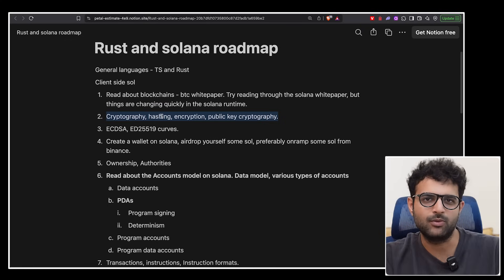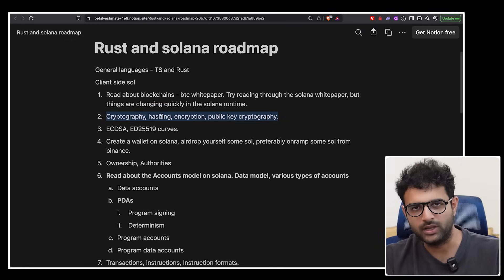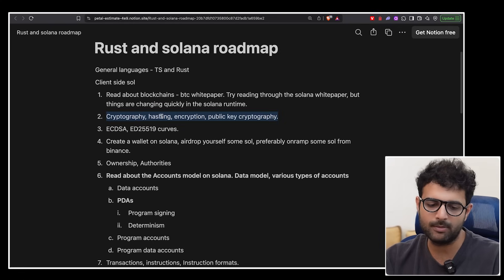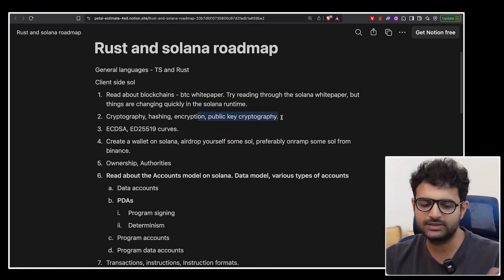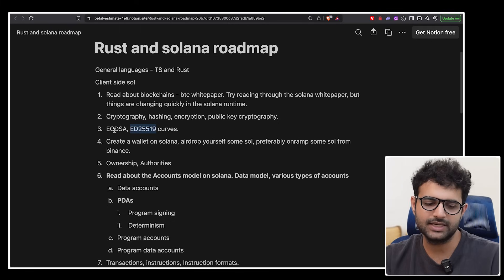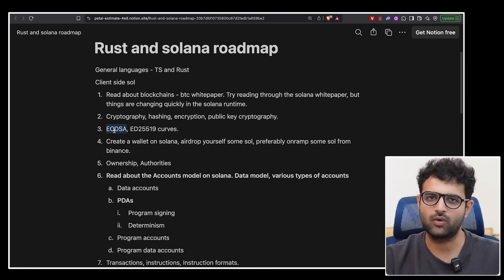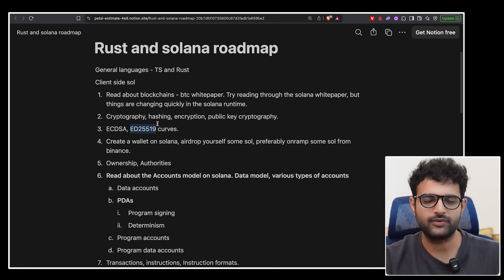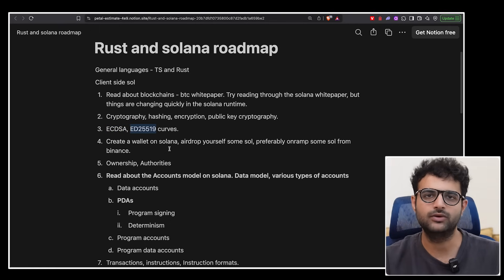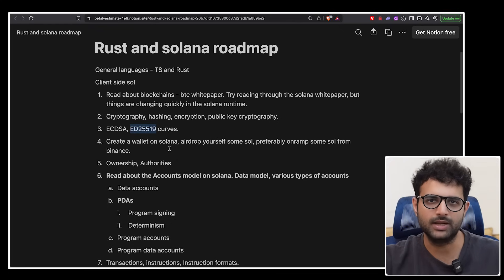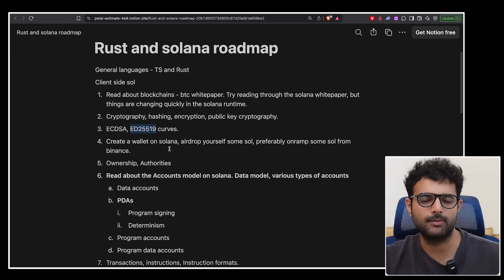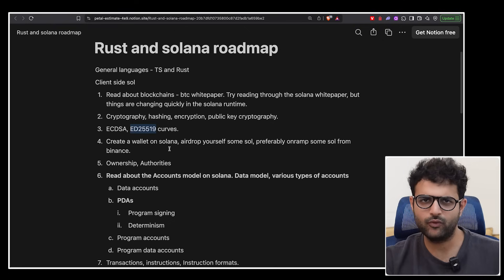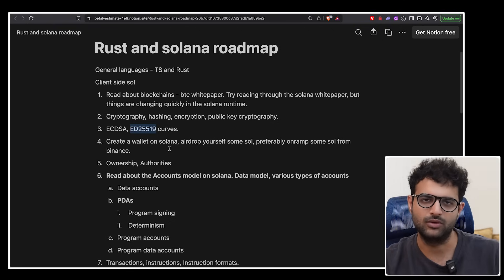Next up, spend some time on cryptography. You don't have to dive too deep. The important parts over here are going to be public key cryptography. And over there specifically, you need to understand the ED25519 curve. The ECDSA curve is only relevant for Bitcoin and Ethereum. So you can skip this one. But ED25519, which is one specific curve to do public key cryptography on Solana, which means you understand what public key cryptography is, you understand what are public keys, private keys, what is signature, what is verification, then focus purely on ED25519.